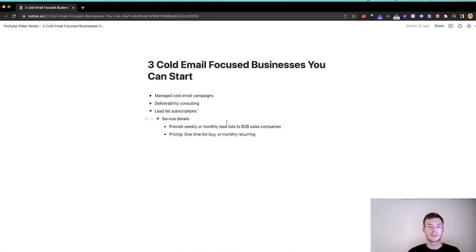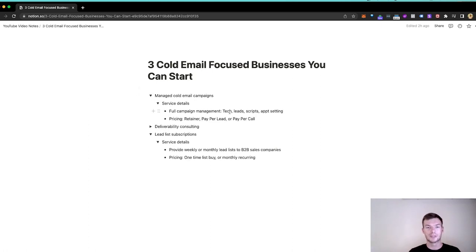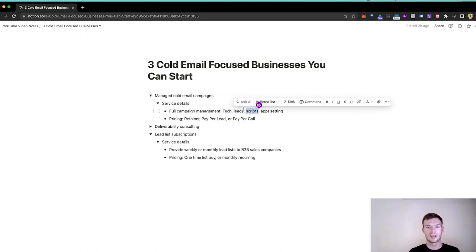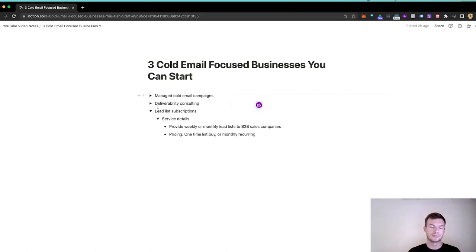And if we look to managed email campaigns, we have the tech, which tech alone would be deliverability. We have the leads, which leads alone would be a lead list business. And obviously, you could do a script or appointment setting business. I think these other two opportunities are better, but it's my opinion.